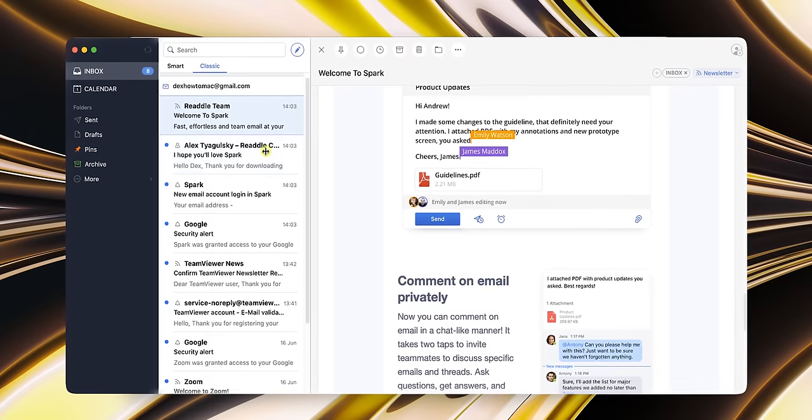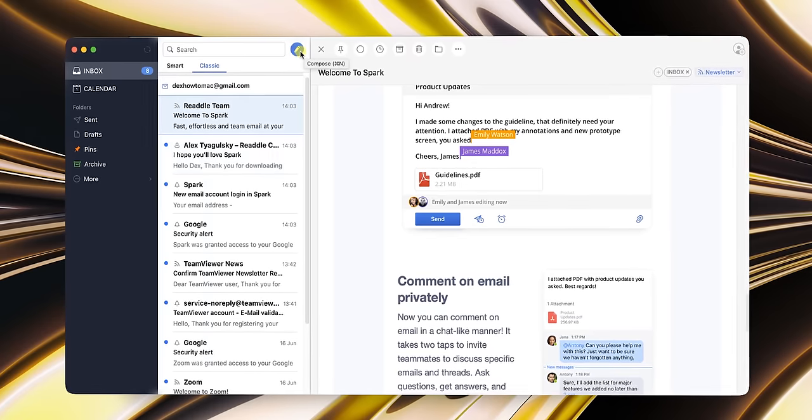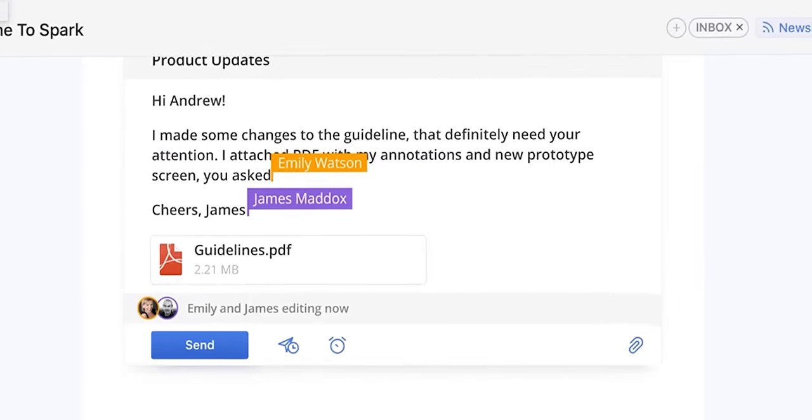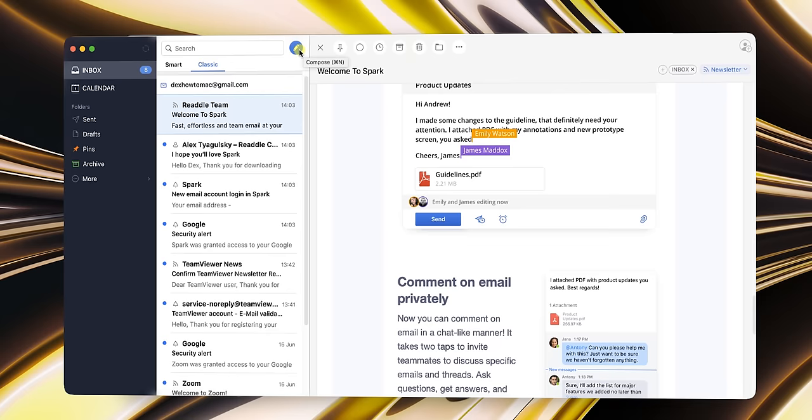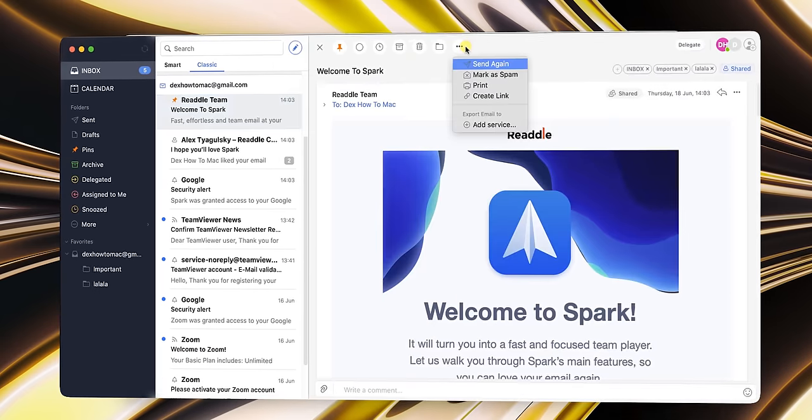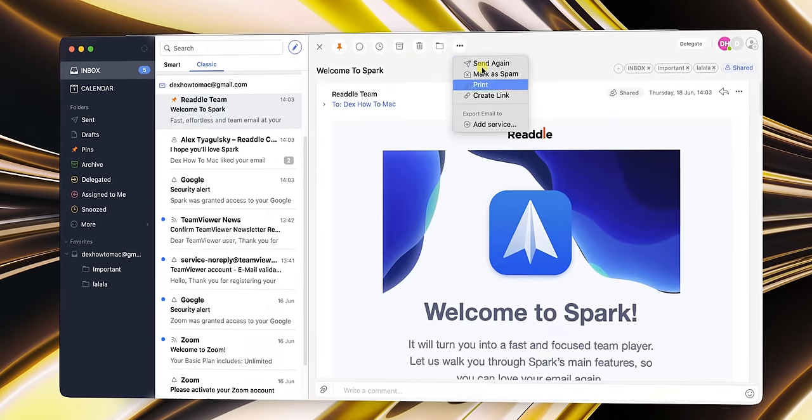Anyway, Spark is an indispensable email client for me and for our team. Extremely easy to interact with, a built-in calendar, quick replies, and even built-in chats are in this email client.